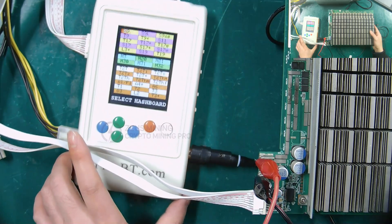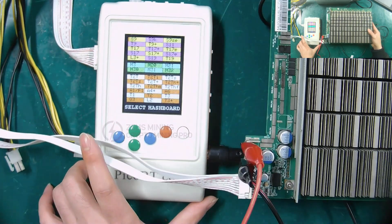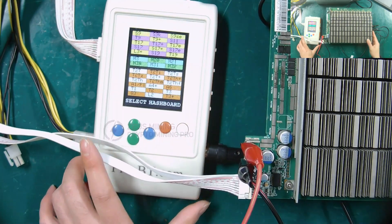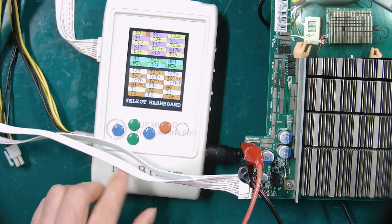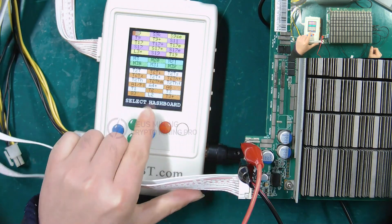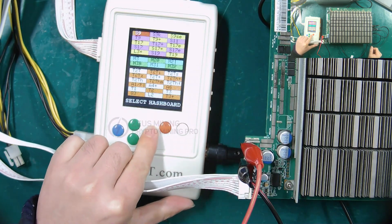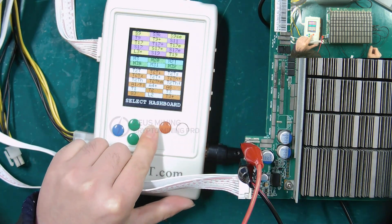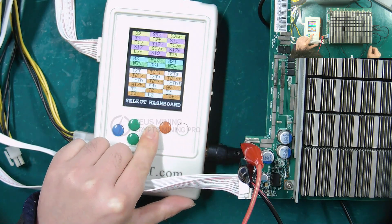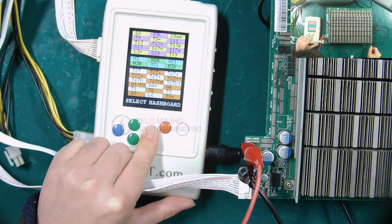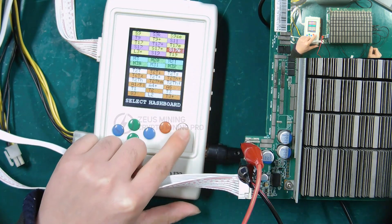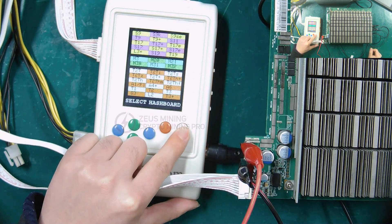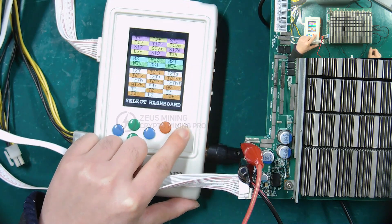When we are ready, start testing the S17e hash board. Press the blue button to select the hash board model S17e. Then press the white button to enter the test interface.